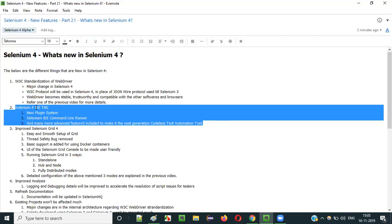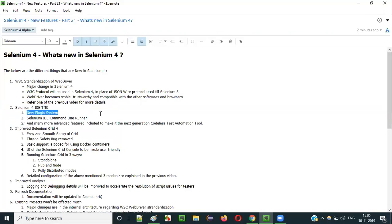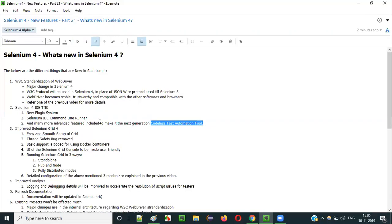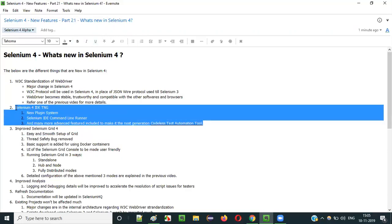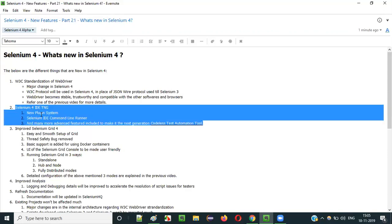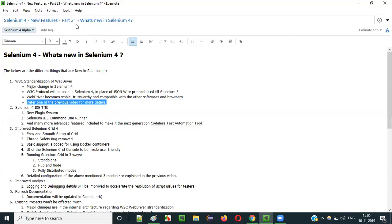Selenium IDE in version 4 has many advanced features. The old Selenium IDE is way far behind — Selenium 4 IDE includes a good number of advanced features to make it a next-generation codeless test automation tool. Applitools company is currently developing this Selenium 4 IDE and helping the Selenium team build it.